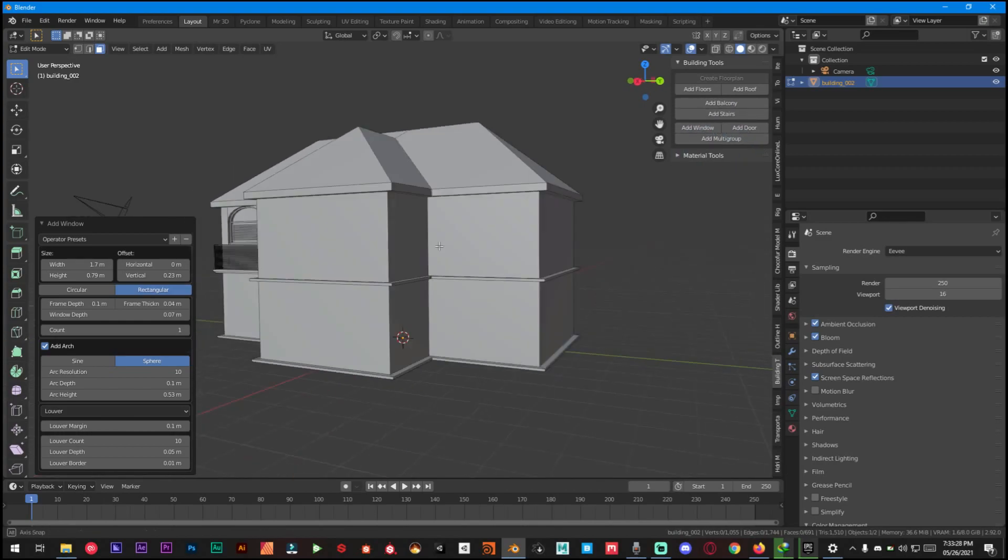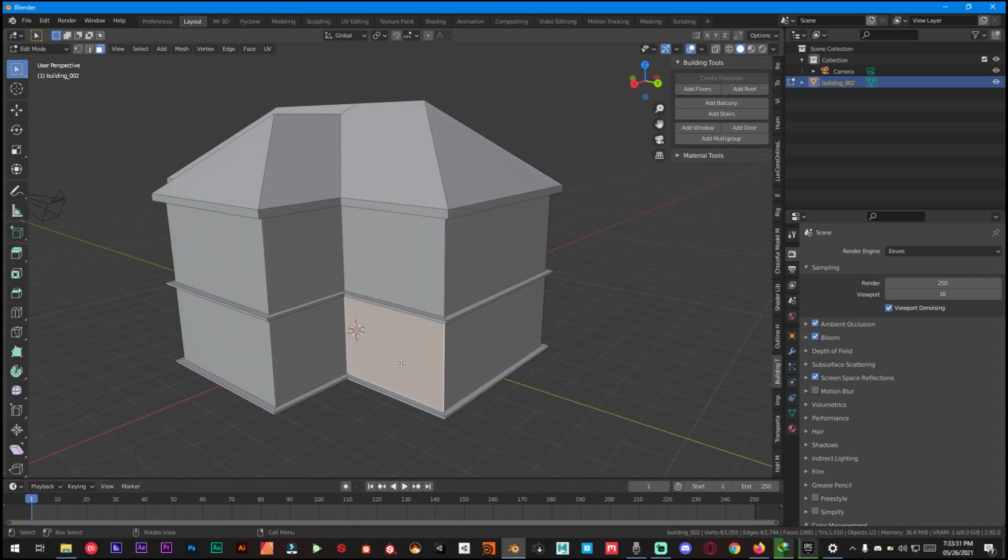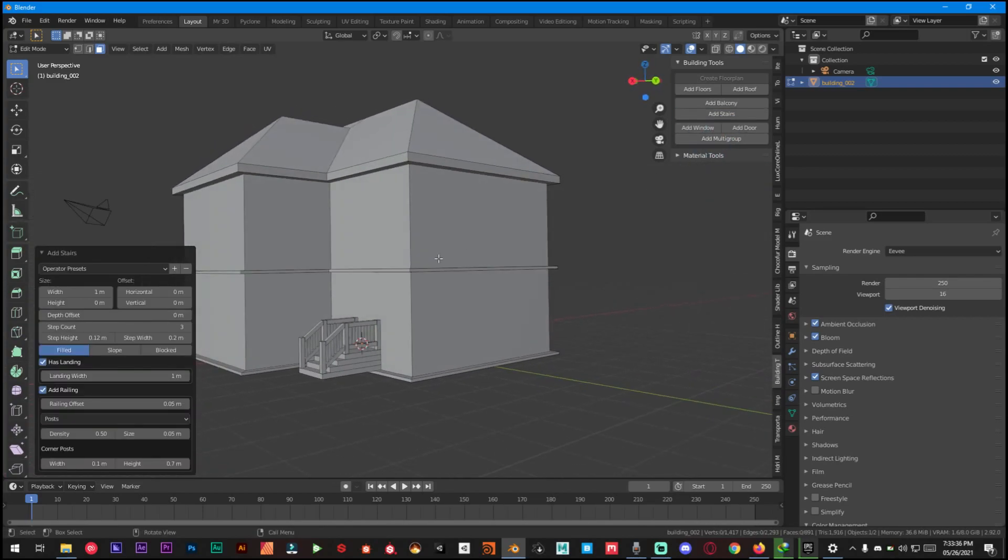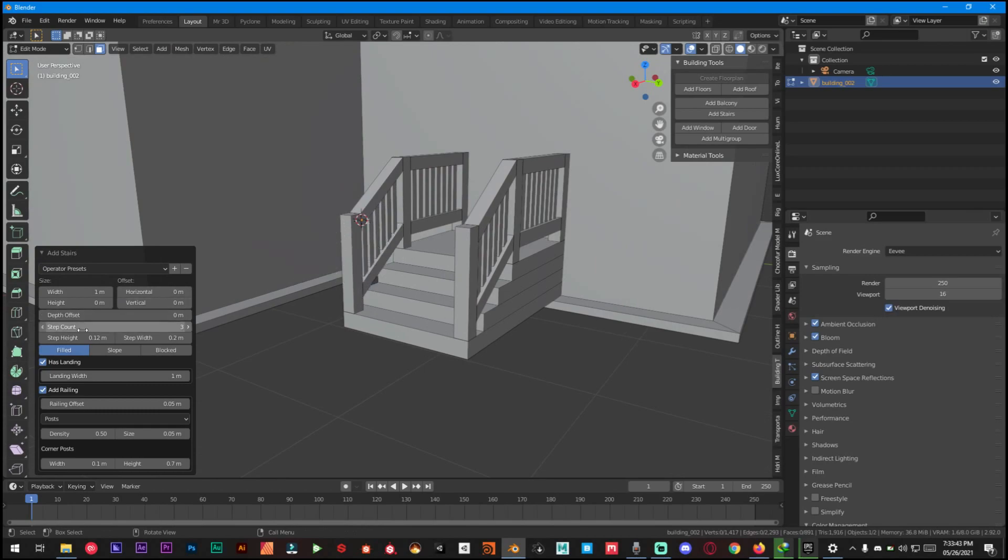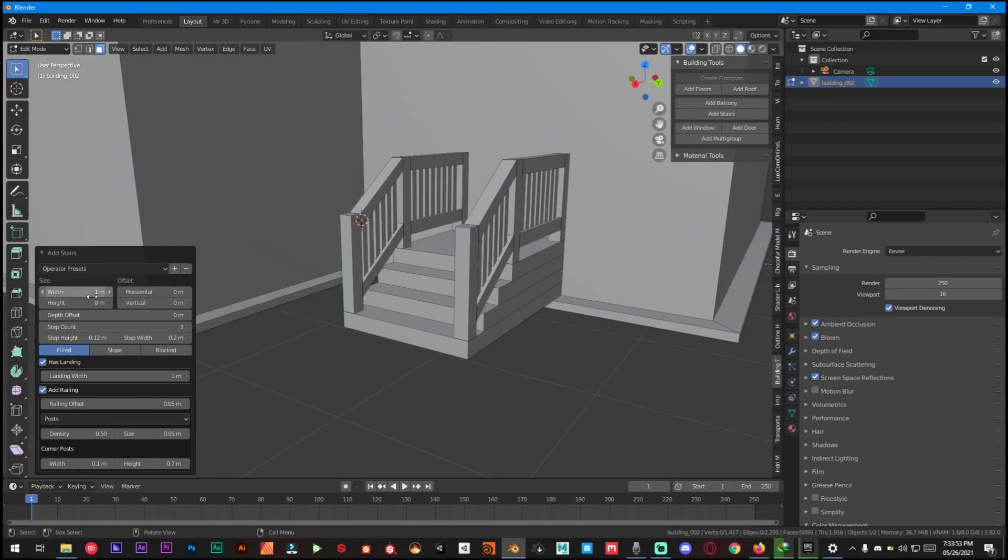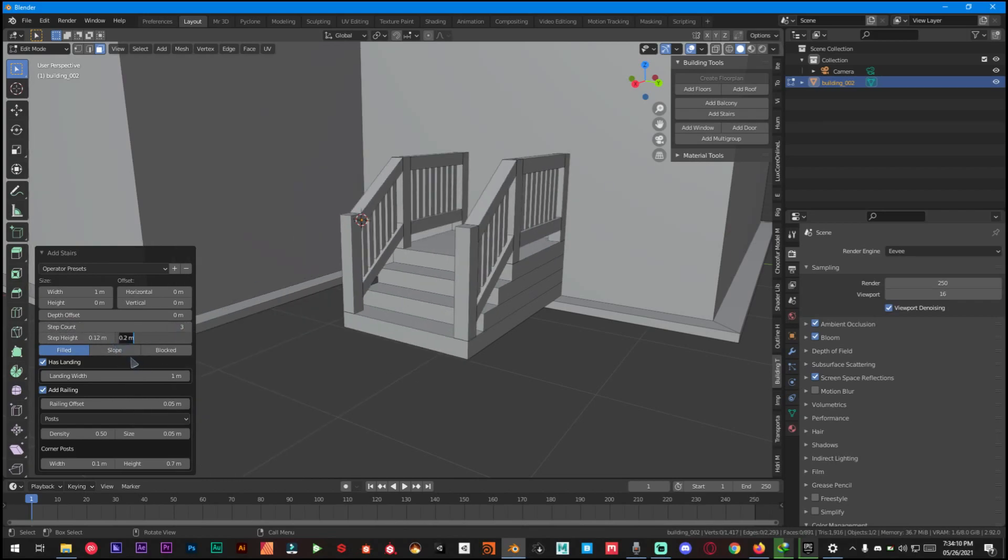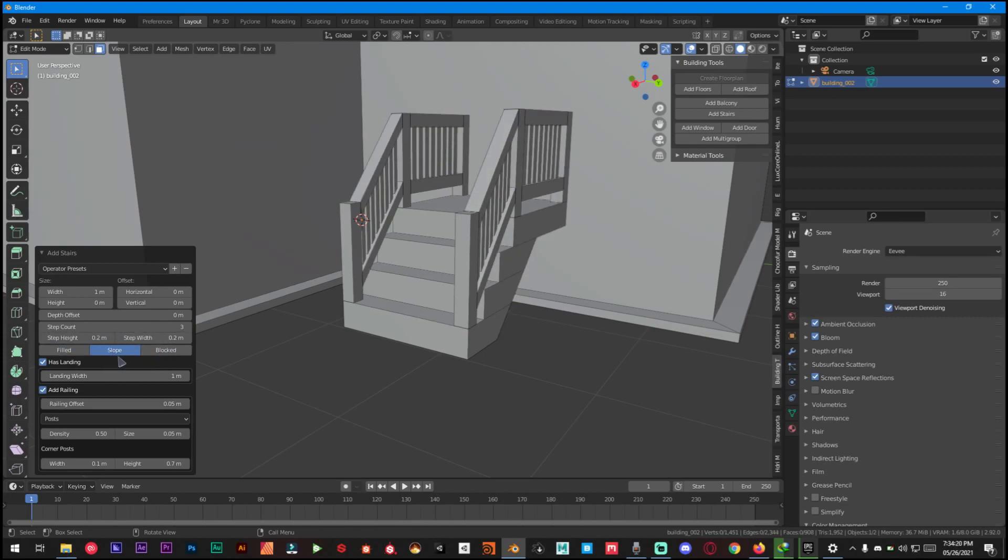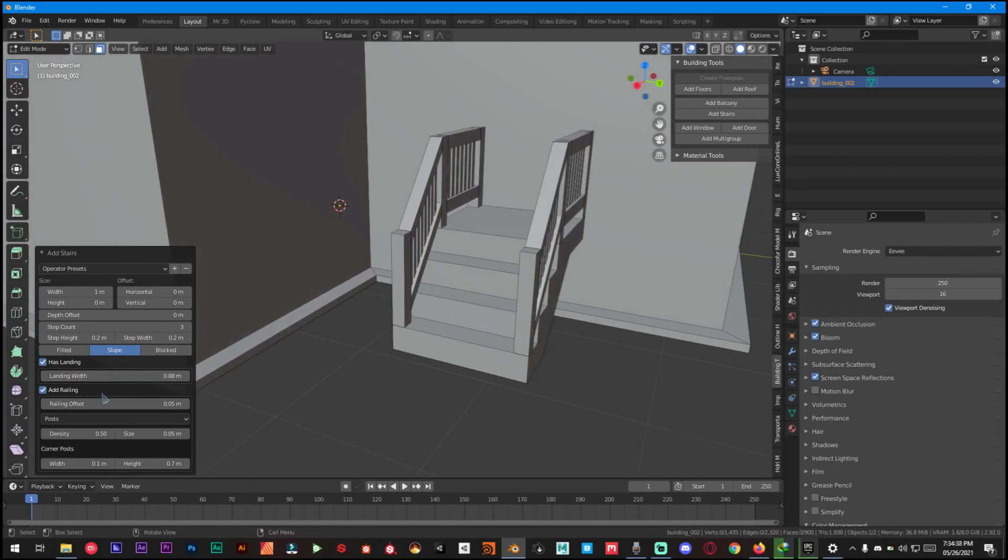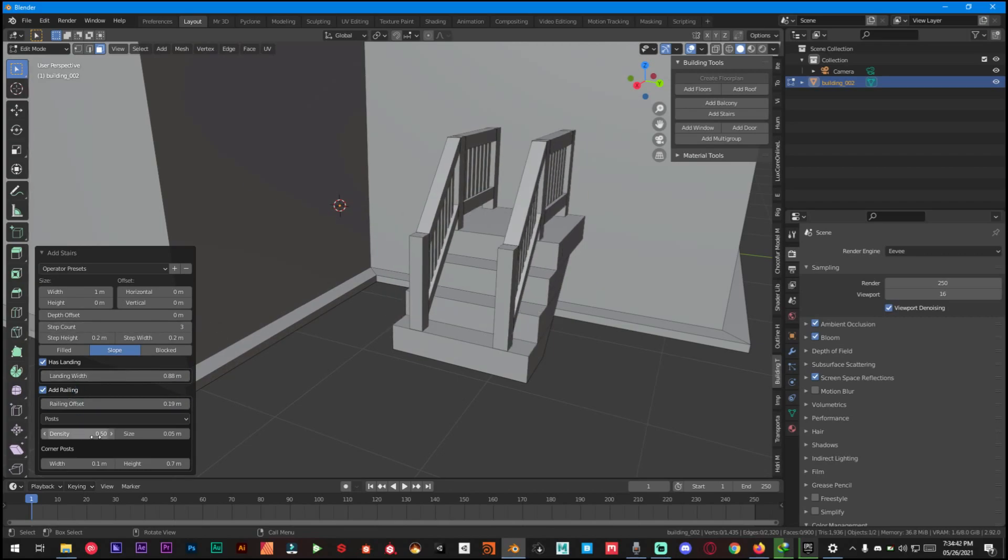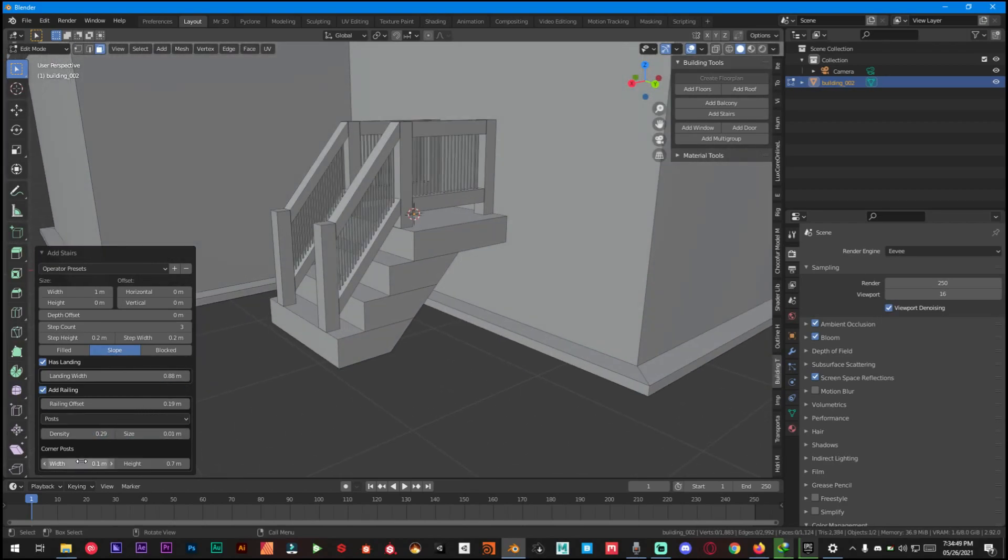For this let's just select this face and then add stairs. As you can see it has beautifully added stairs and you can also mess with these settings. Stair count, let's just add again, and you can make it way cooler. You can also change height, slab height, landing width, everything else, density, size, whatever you want you can do with this add-on.